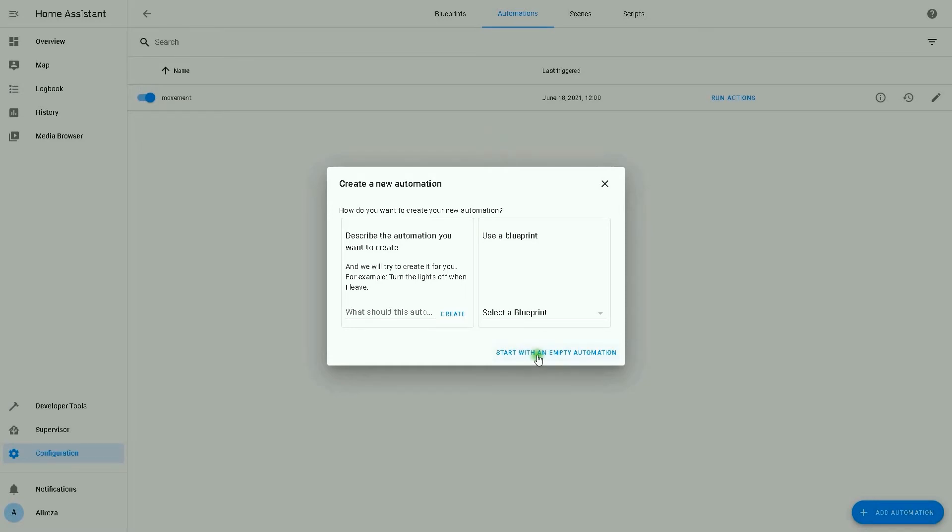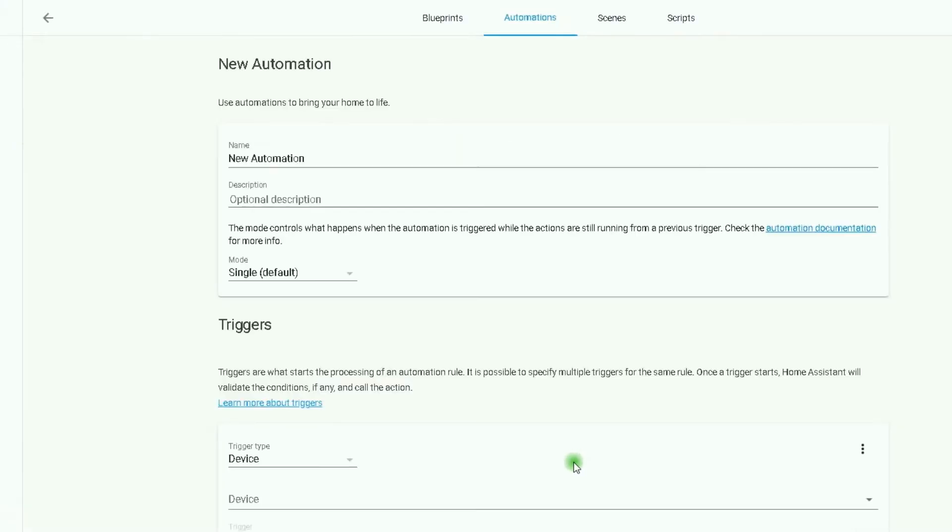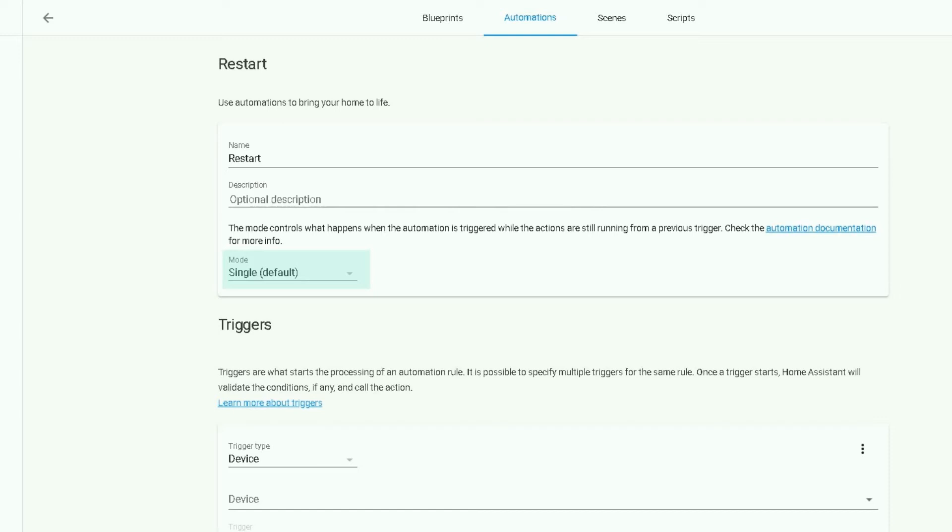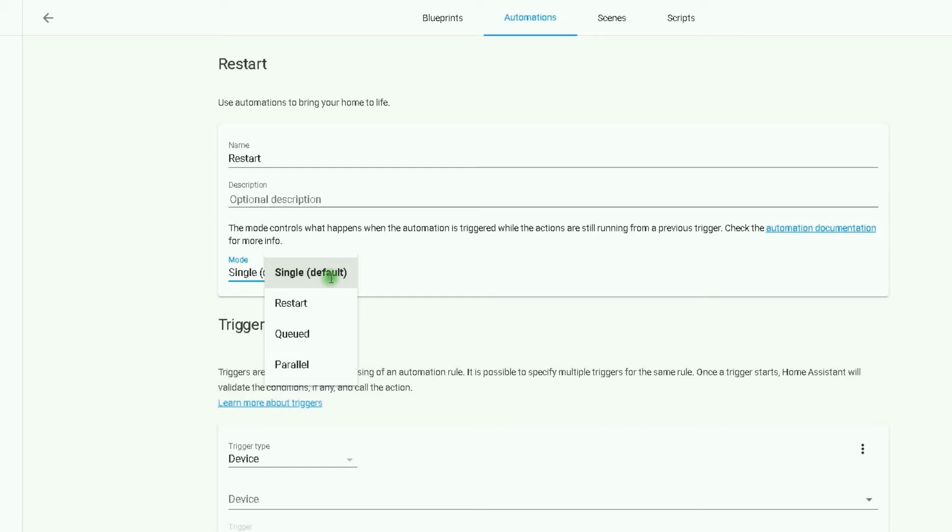I set a name for it in the name section as Restart. Note an automation can be triggered while it is already running. The automation's mode configuration option controls what happens when the automation is triggered while the actions are still running from a previous trigger. Single means do not start a new run, issue a warning.